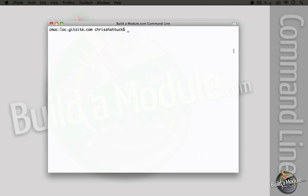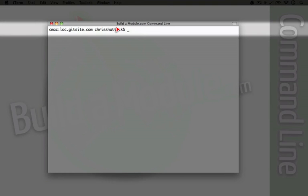So, for example, in the last video when we were talking about why it's okay to be a little scared of the command line, we went through an example where we modified a previous commit's message. Let's go ahead and modify it back to what it originally was. I'm going to type in git commit and pass it the amend parameter.